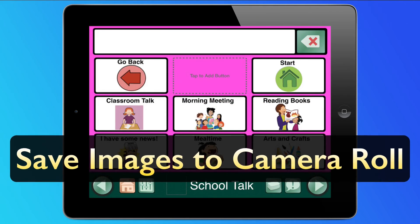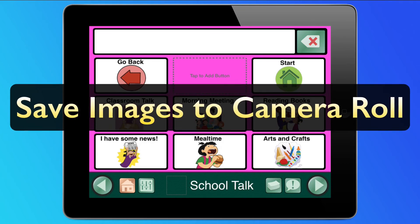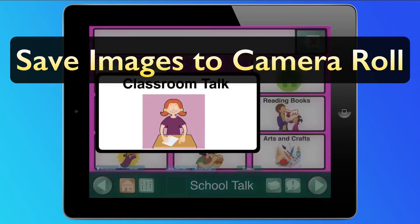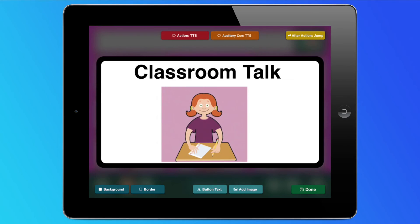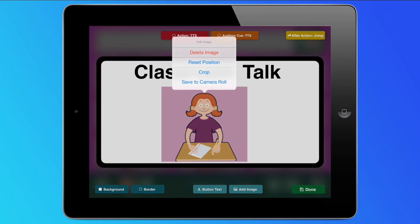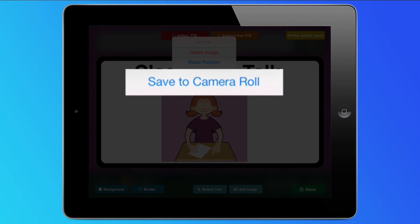Button images can be saved to the iPad's camera roll. While editing, simply hold your finger down on the image and then select Save to Camera Roll. It's as easy as that.